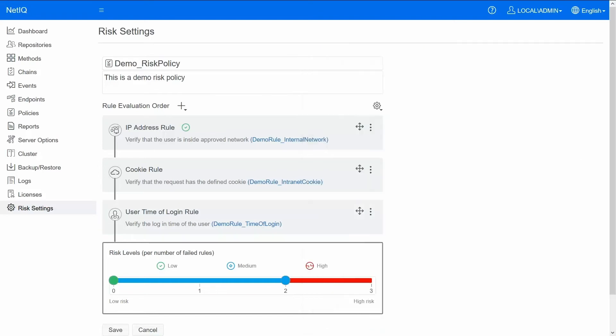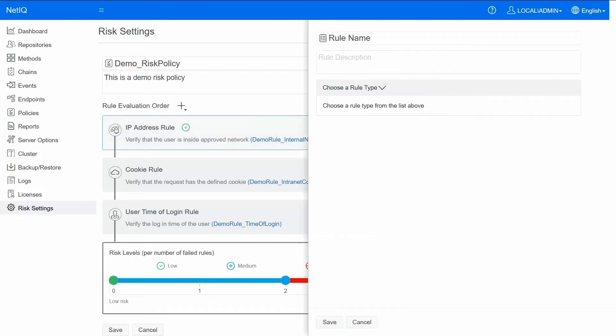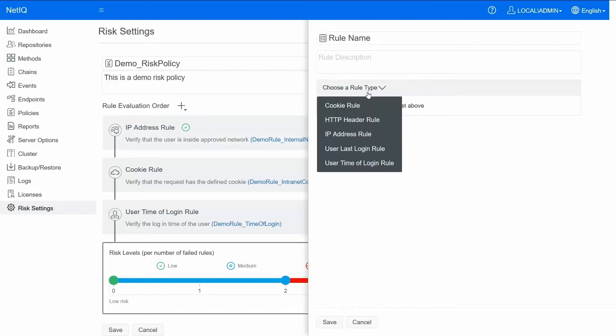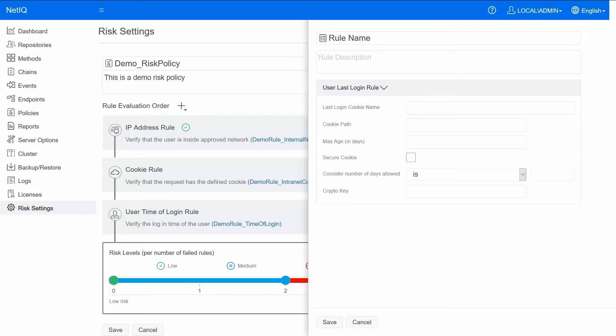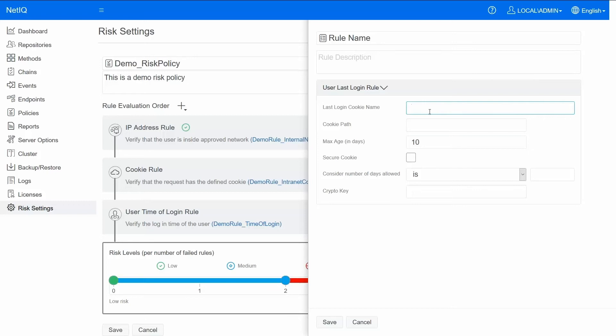Let me also add one more rule: the last login rule. If the user has logged in from this device in the past, let's say in the past 10 days, then consider it as a low risk. So let me give a name for the cookie that we would set.